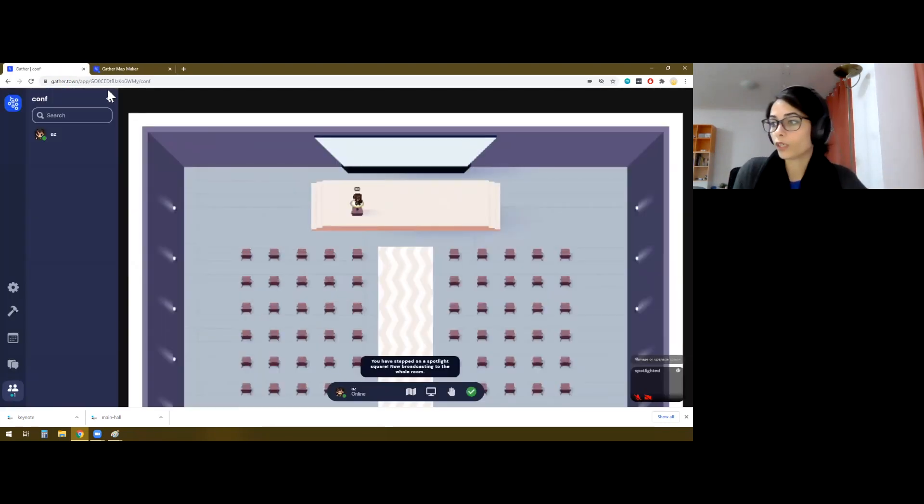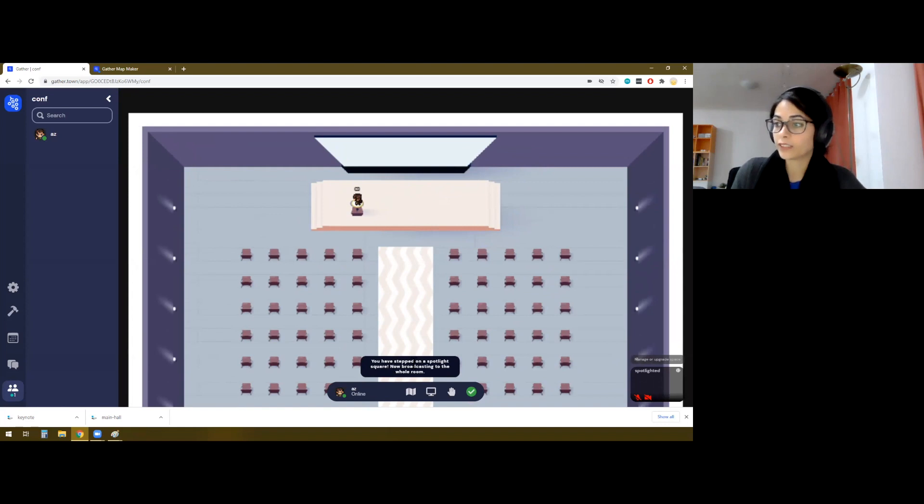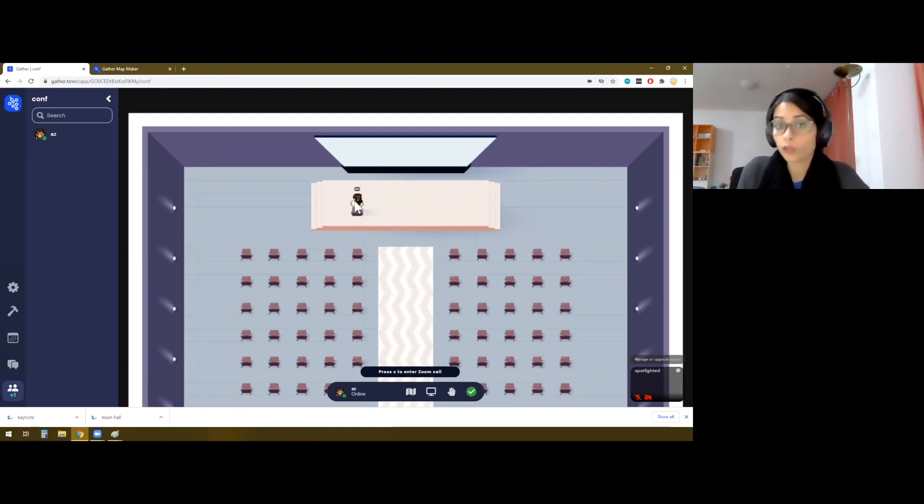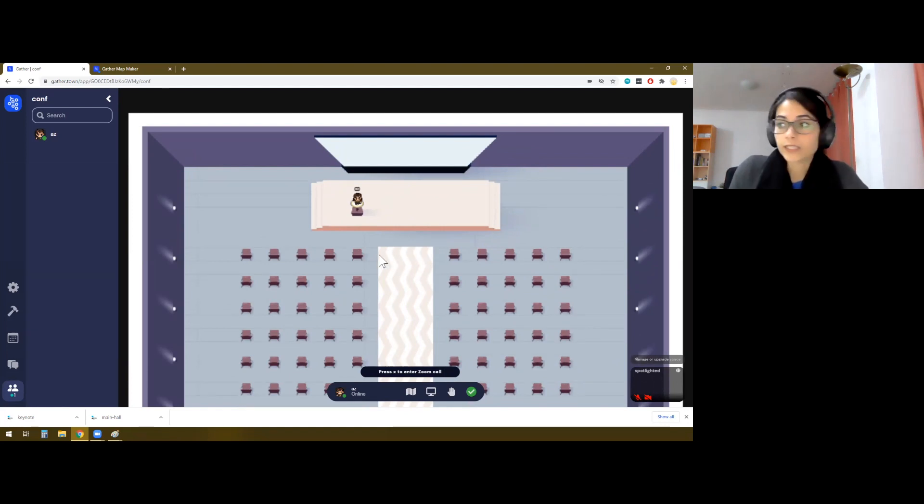Now, these are the tiles where if somebody stands on these and they will be able to talk to or broadcast to the whole room. So if I step on one of these spotlight areas, it says that I am broadcasting to the entire room. So this is great for making, for example, public announcements, which is also something that we would like to make. The other thing is what we can do is we can make each of these chairs as different private spots.